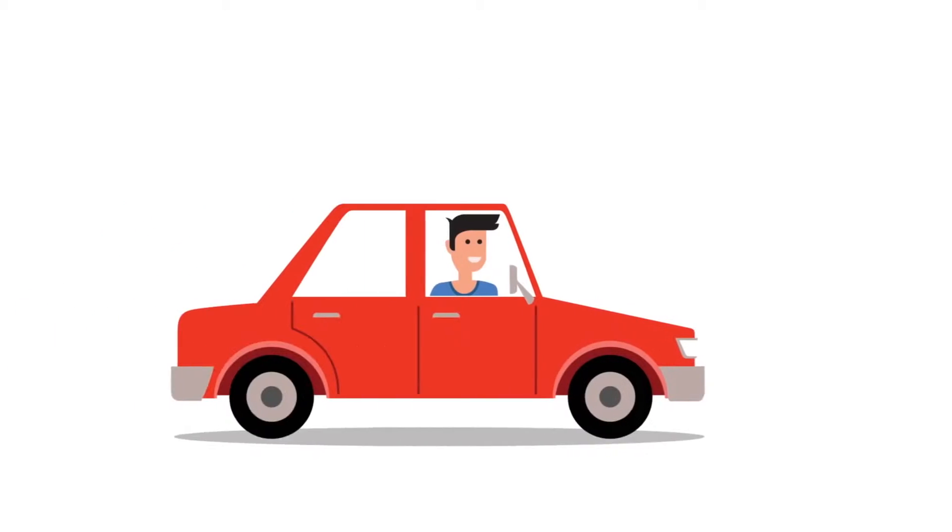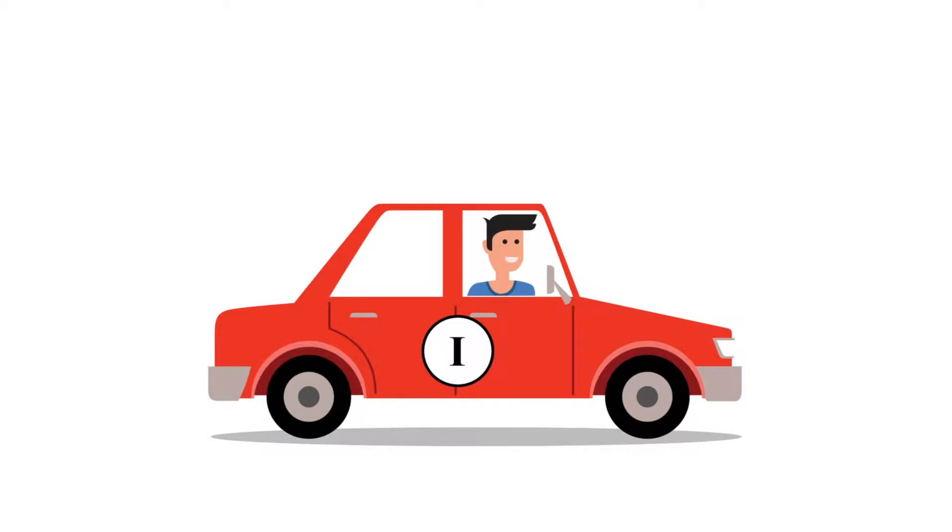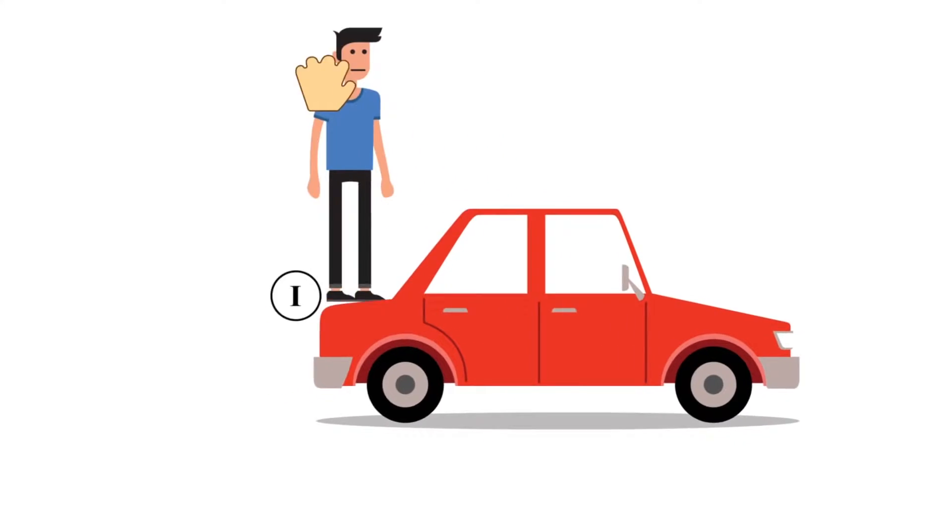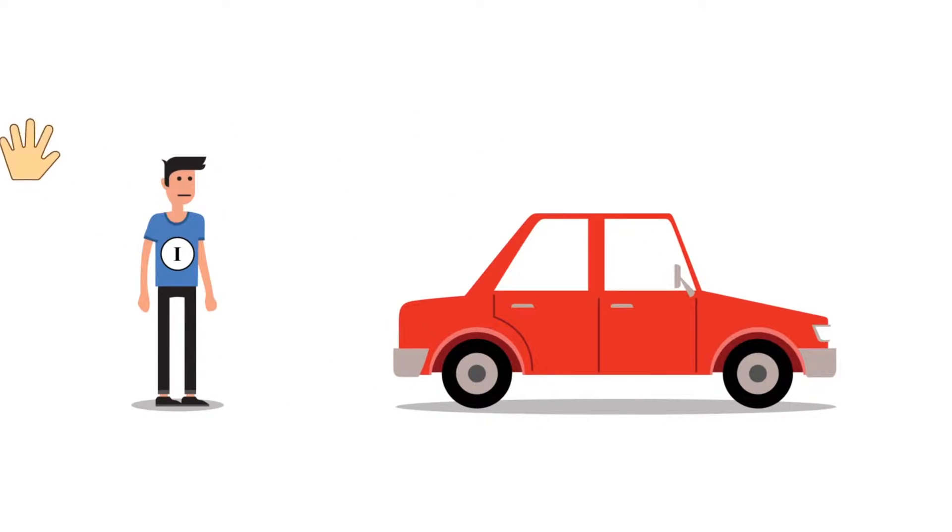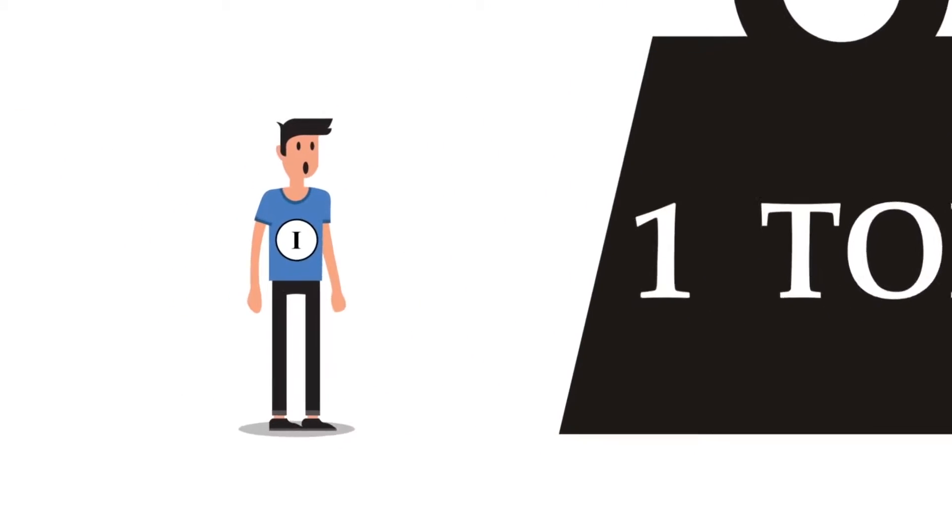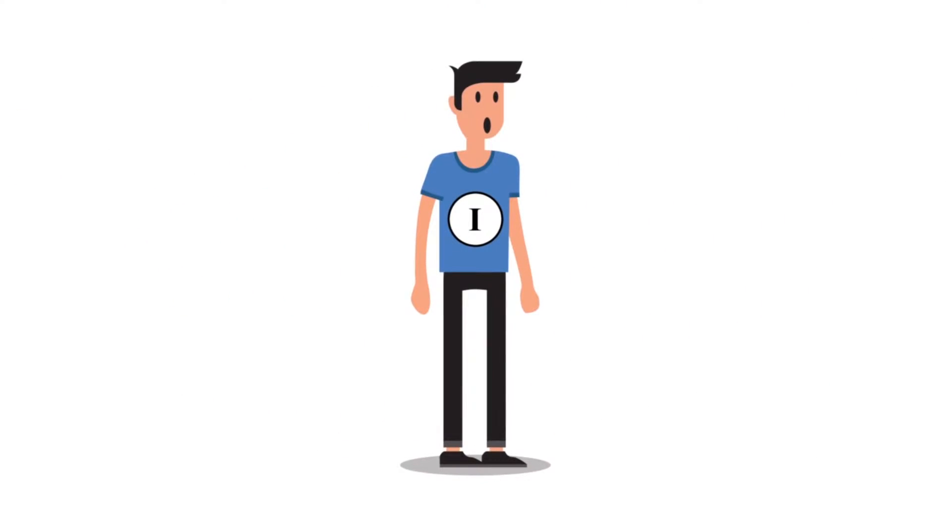But why do we limit our I to the boundaries of the body? Let's say we're in a car. Why don't we identify ourselves as the car? Why don't we say I am the car? And the simple answer you would give might be, because I'm still me even if I'm not in the car. Even if the car ceases to exist, I remain. Therefore, I'm not the car.